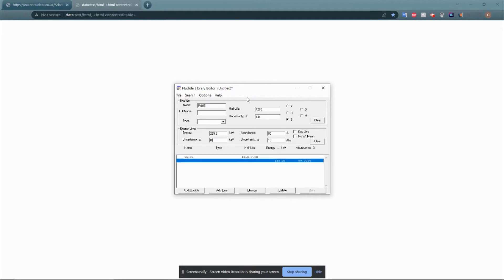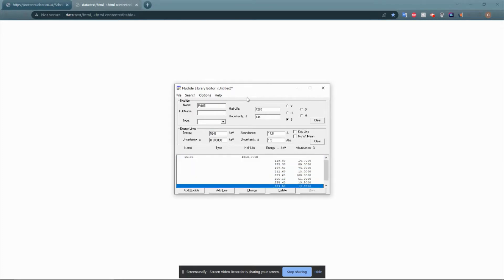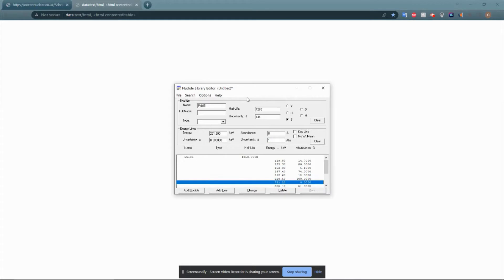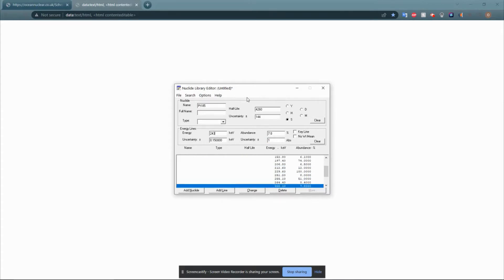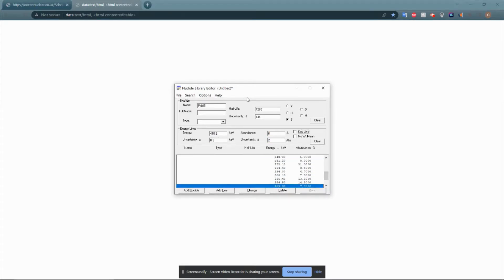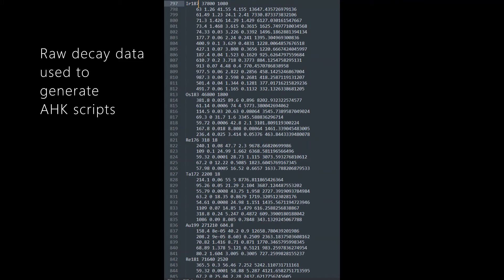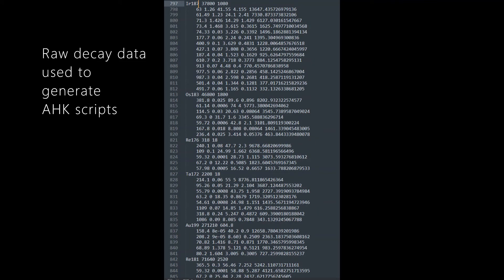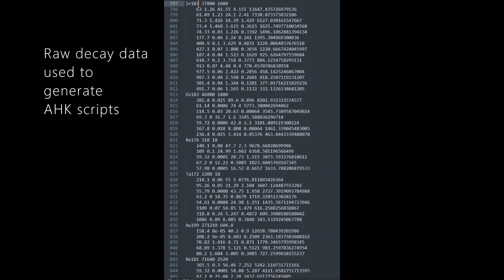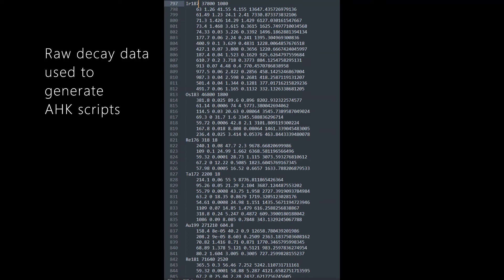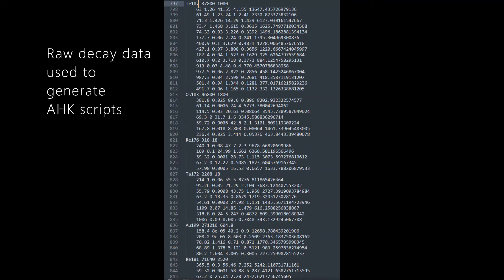Using a programming language of your choice, you can programmatically create AutoHotKey scripts so that AutoHotKey automatically enters data into the nuclide library editor for you. For example, this is the raw data that my Python script reads in to create AutoHotKey scripts, so you can think of this screenshot as a condensed format of the .nlb files.